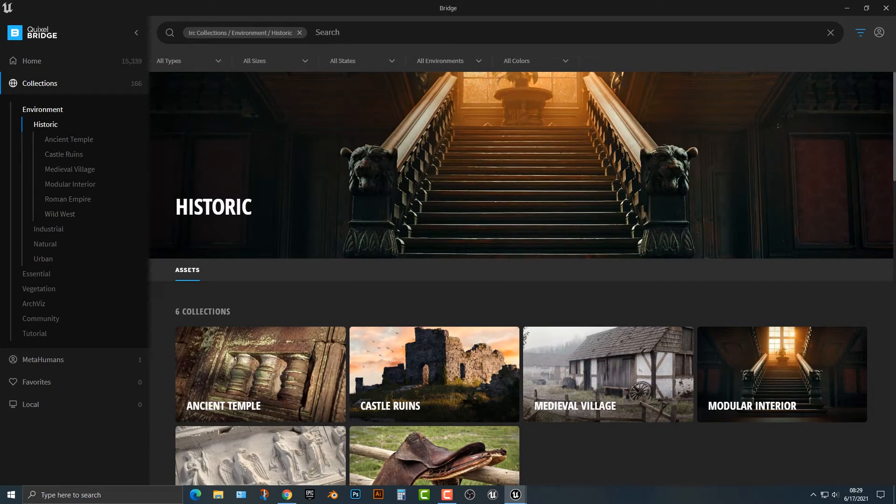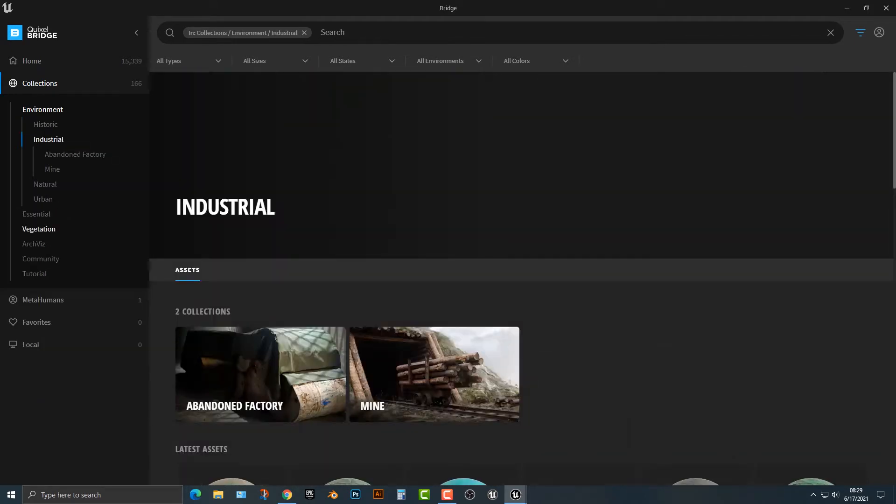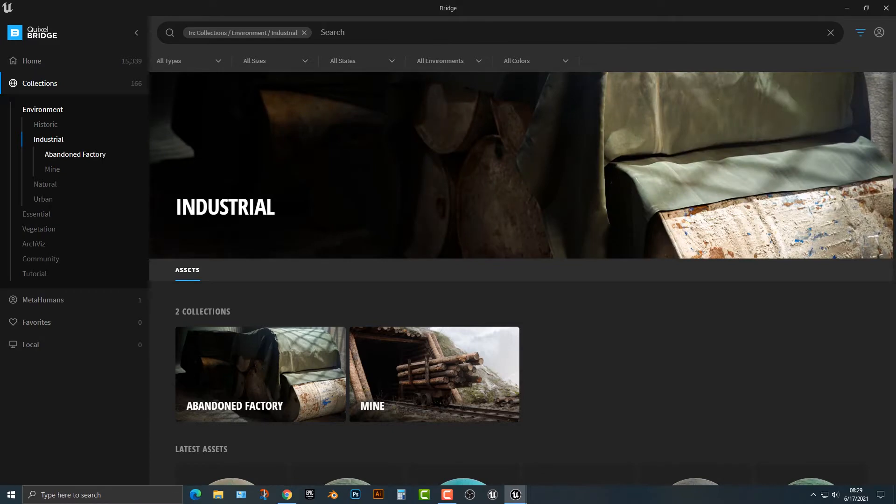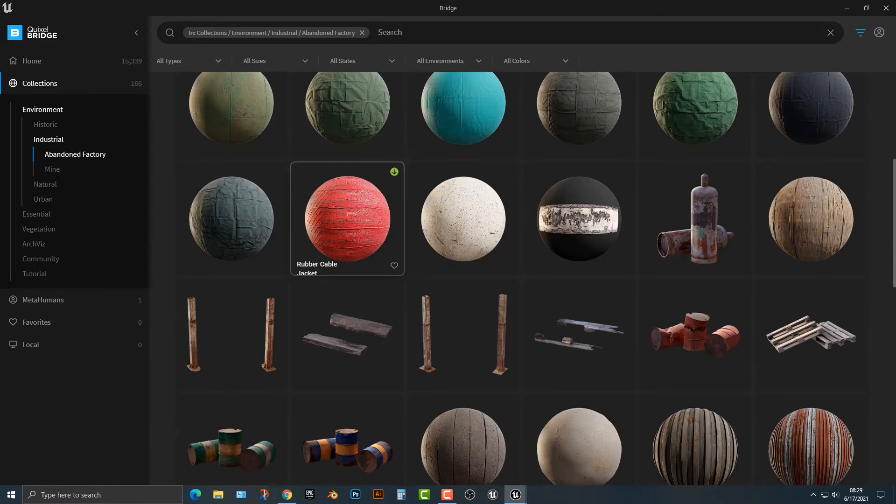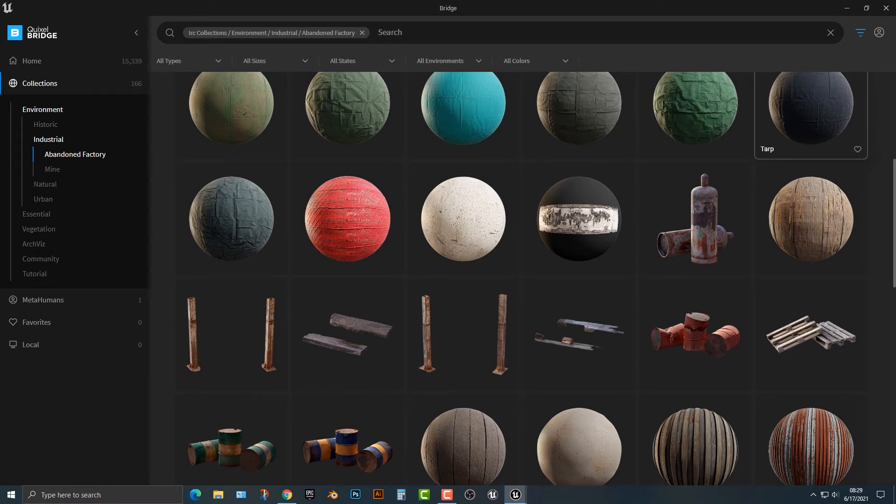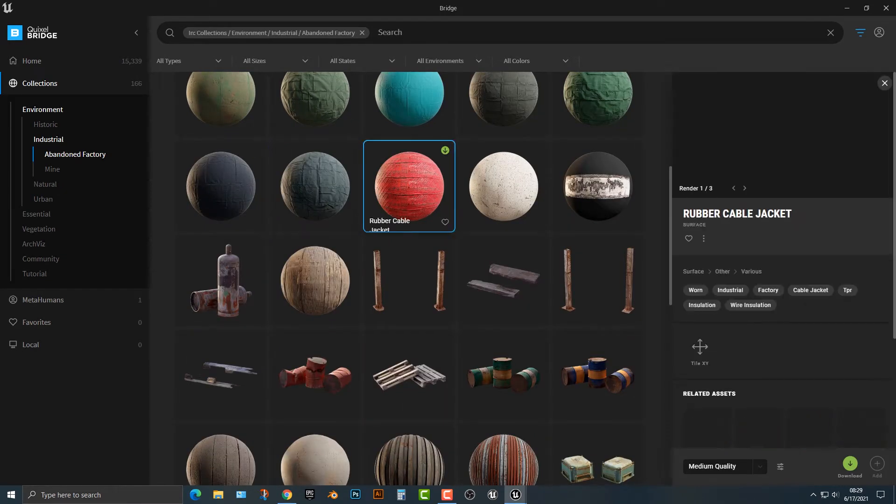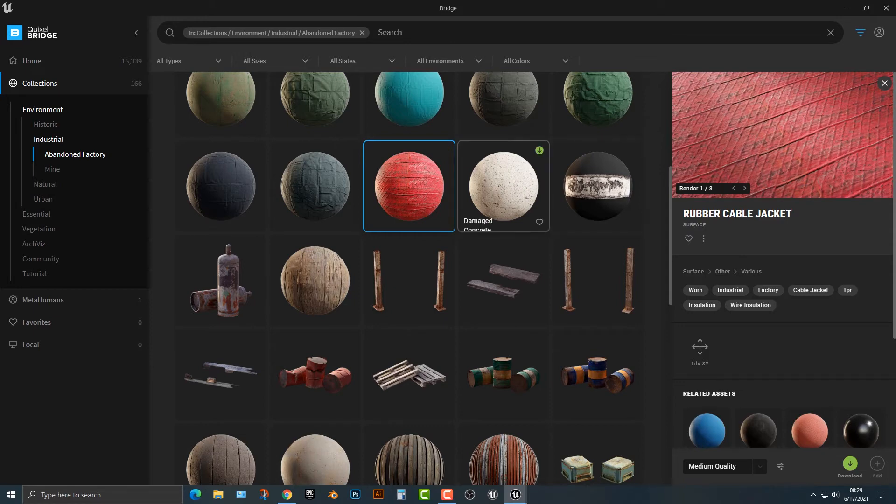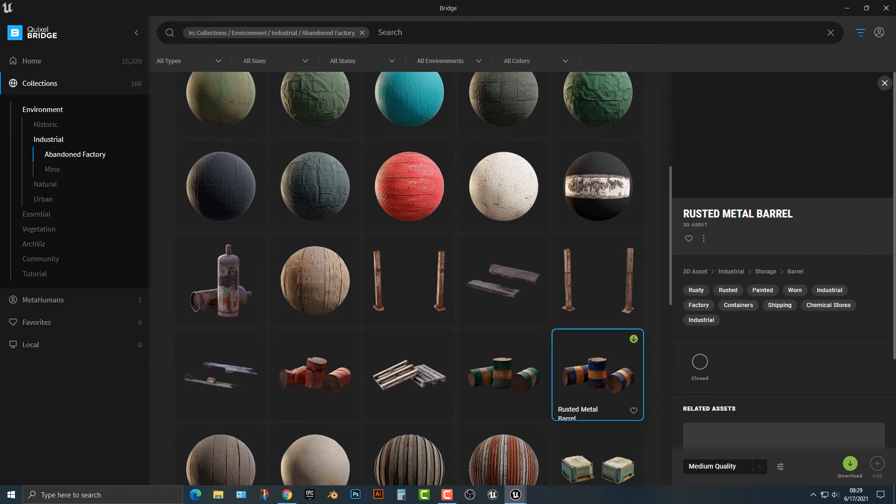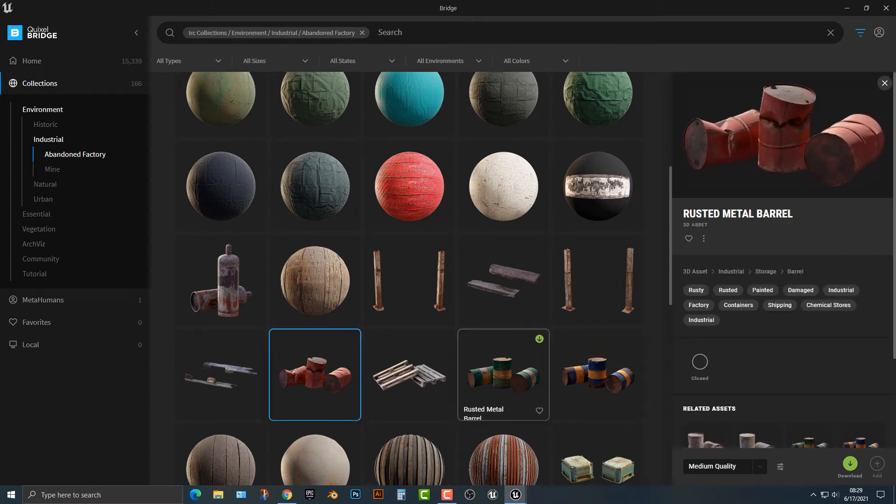You'll notice that the textures are pretty high quality. But what we want to do for this particular one here is we're just going to go to the Abandoned Factory. You'll see that there's a ton of different options in here. For example, everything that you need, for example, the Rebel Cable, everything that's in here will have its own material. But we're concerned with maybe downloading a few of these here.